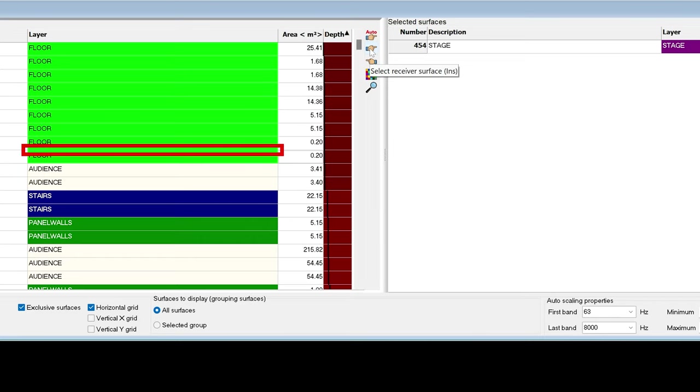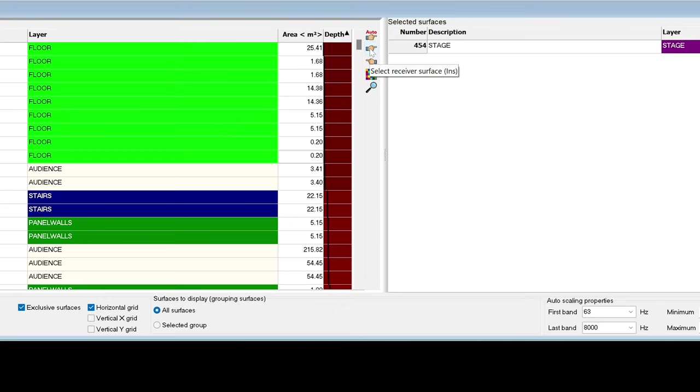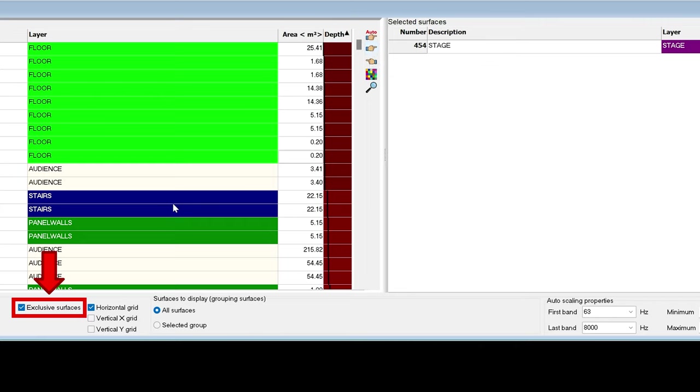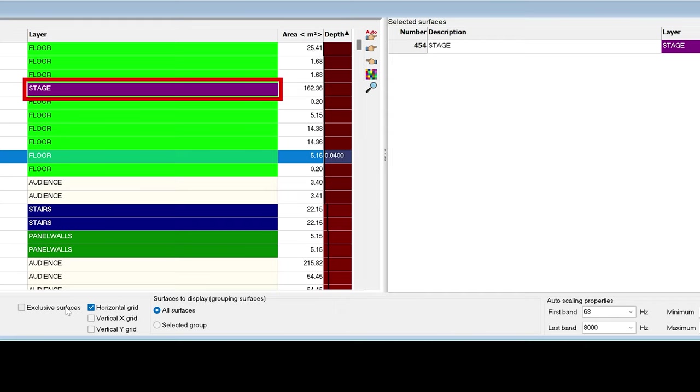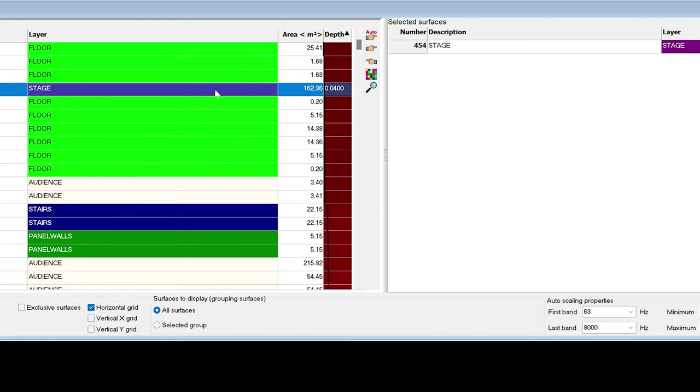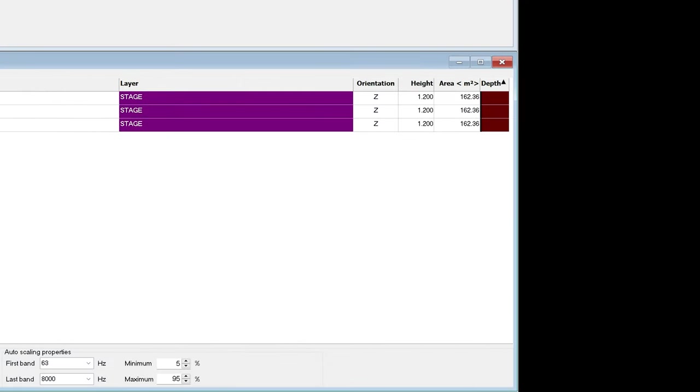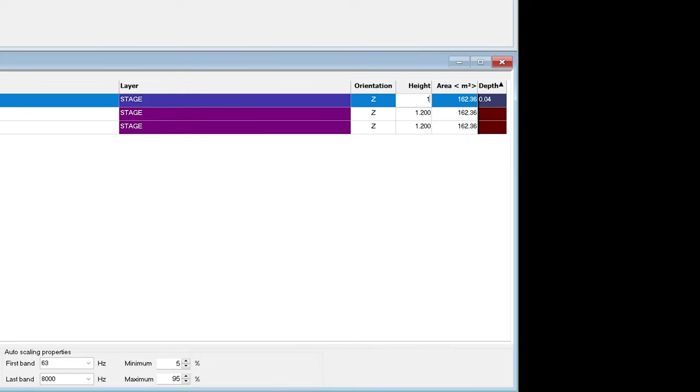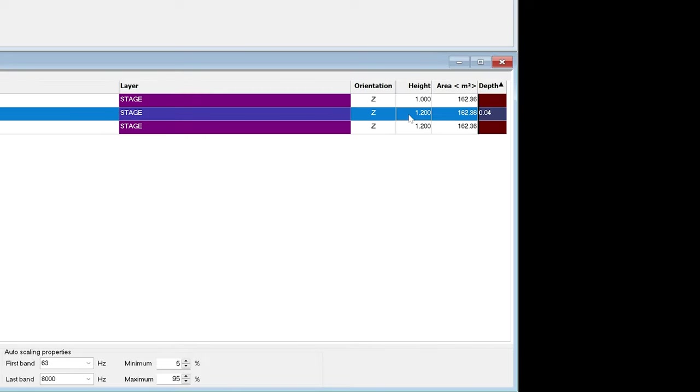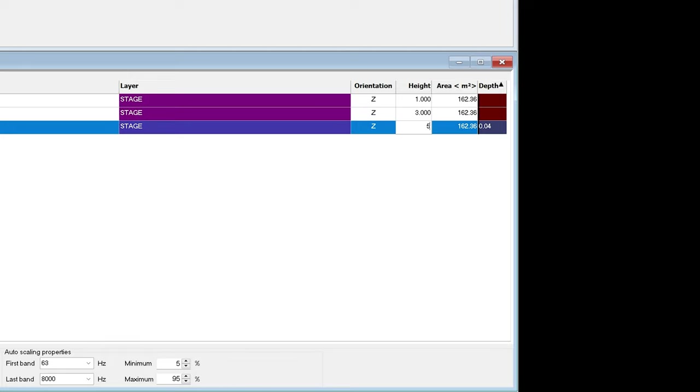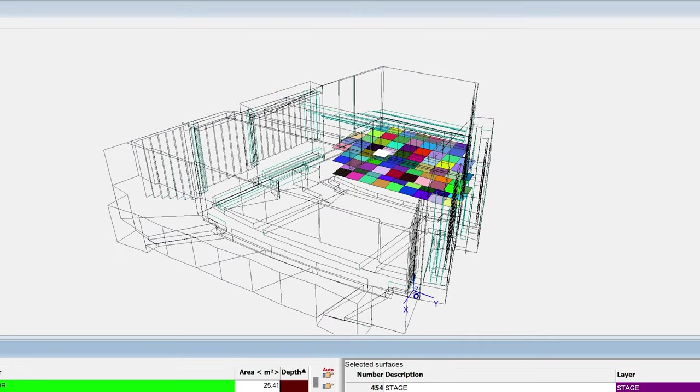Notice that it has disappeared from the room surface list. This is because, by default, Odeon assumes you will only want one grid per surface. But we can also add several layers of grids over a single surface. To do that, we will need to disable this exclusive surfaces checkbox. The stage surface is again available, and we can add it as many times as we want. This time, I will add the surface by pressing the Insert key. I will change each of the grid's distance here. We can see the three grid layers in the 3D model.